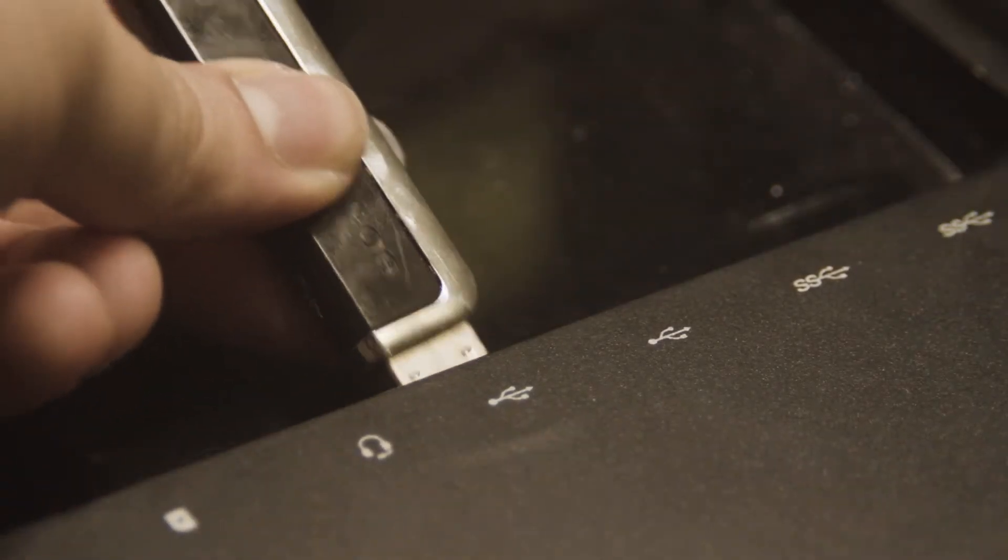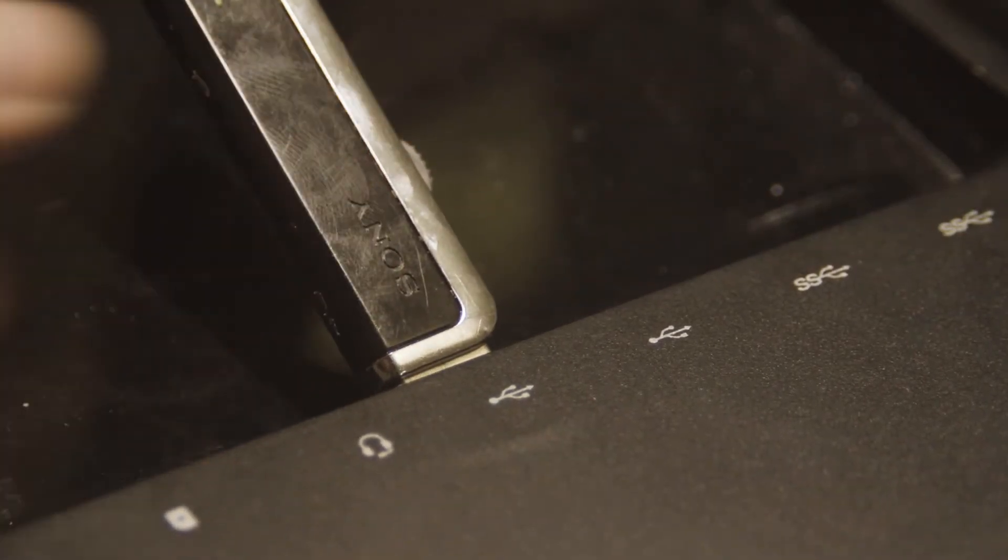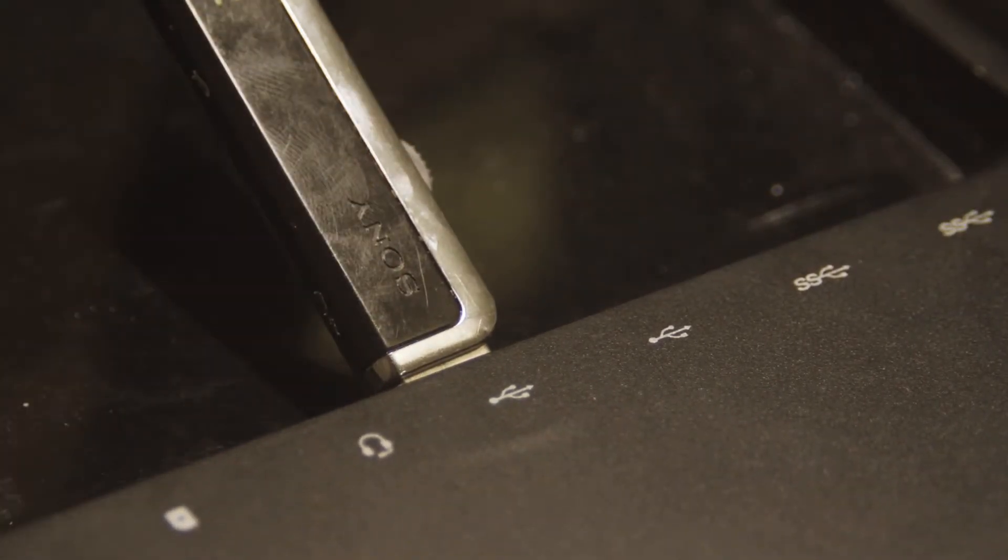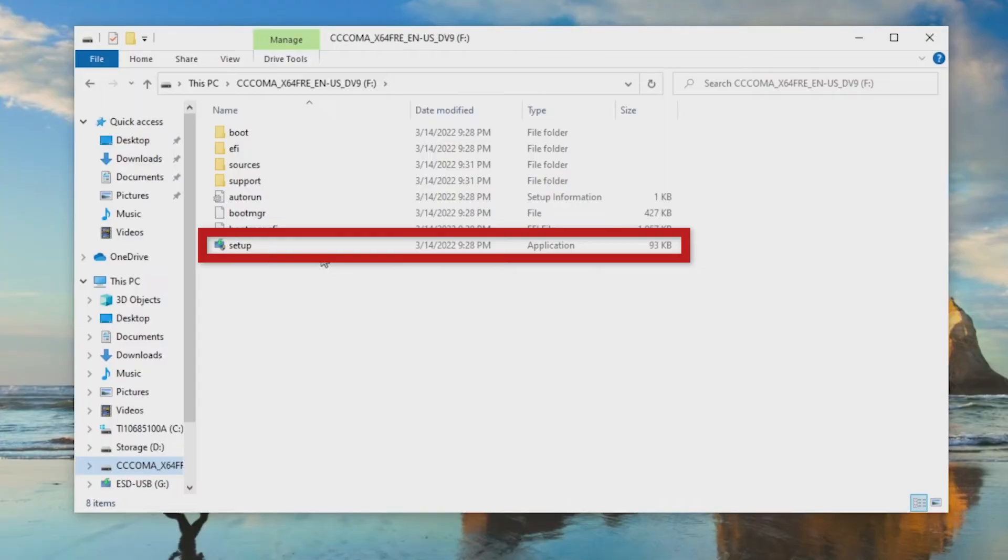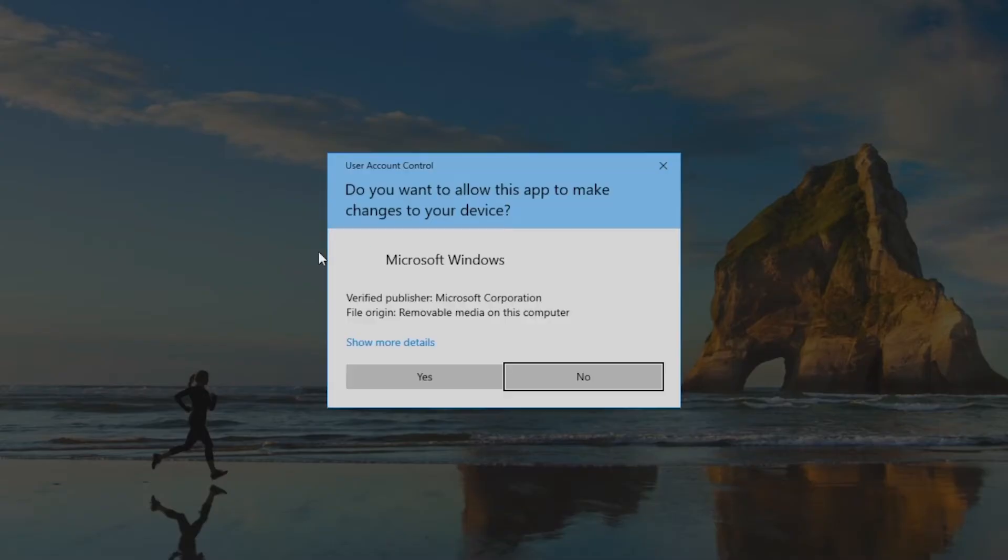With the drive now plugged into the computer to upgrade, open its file contents and double-click Setup.exe.